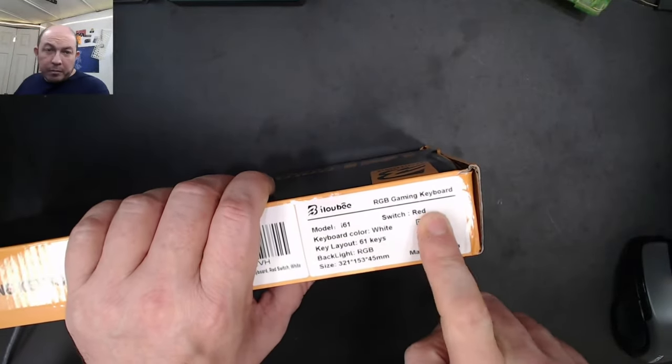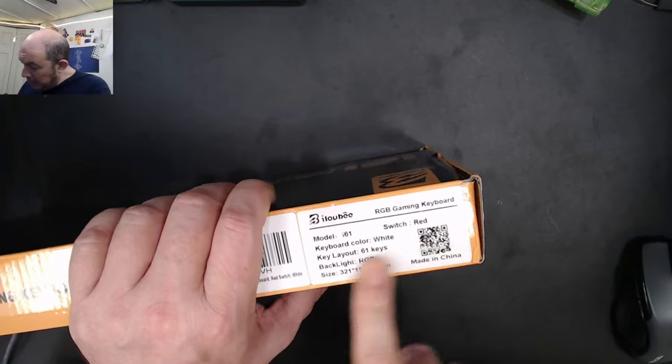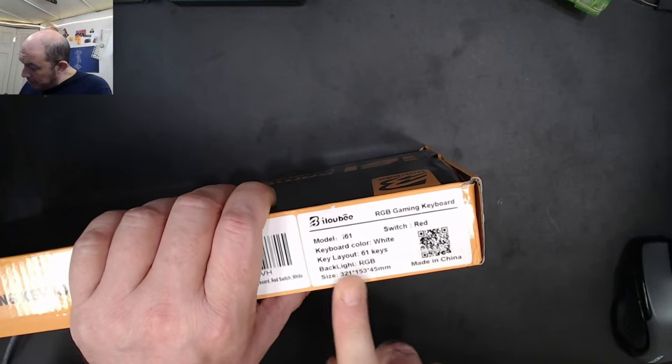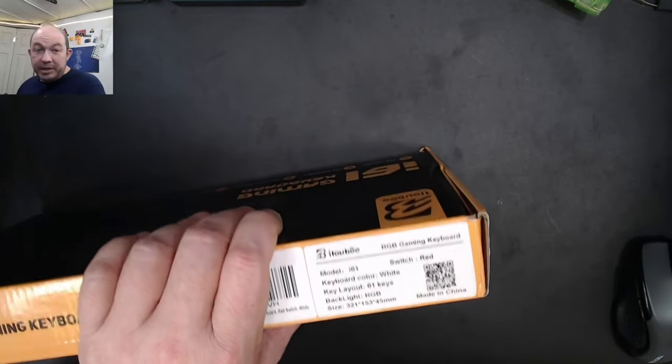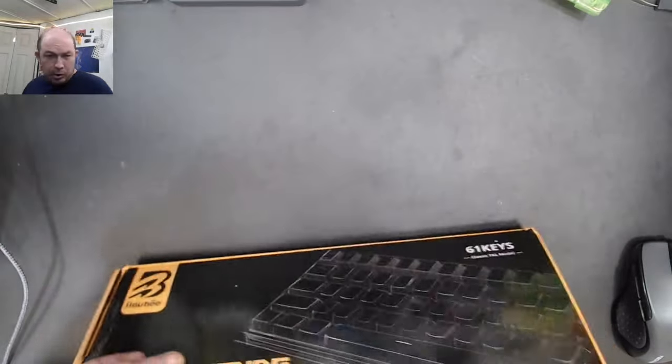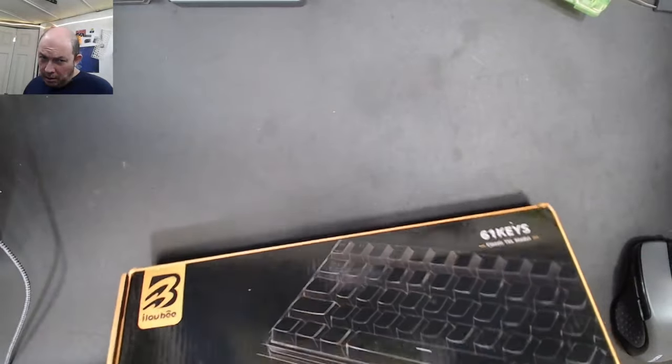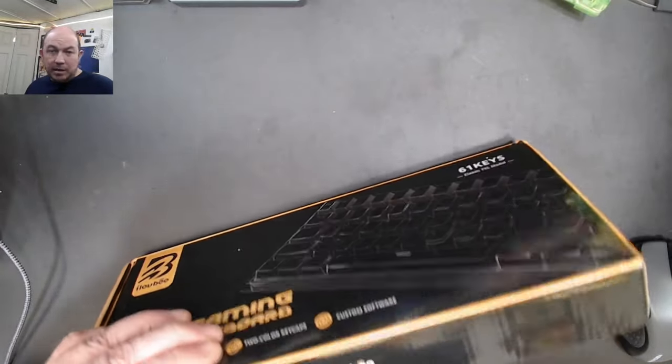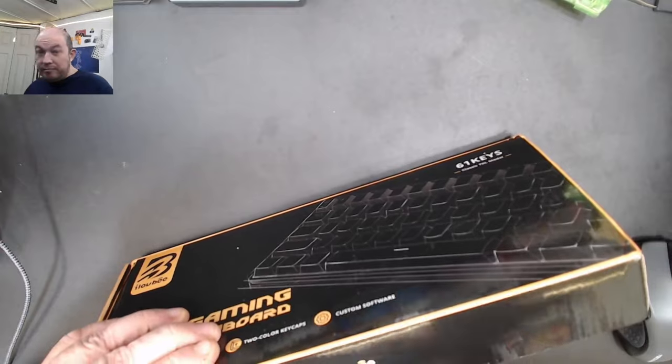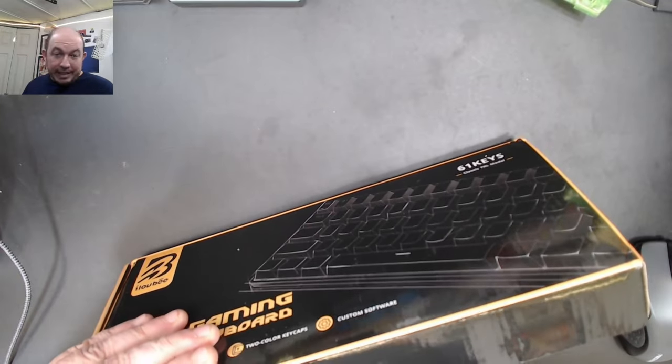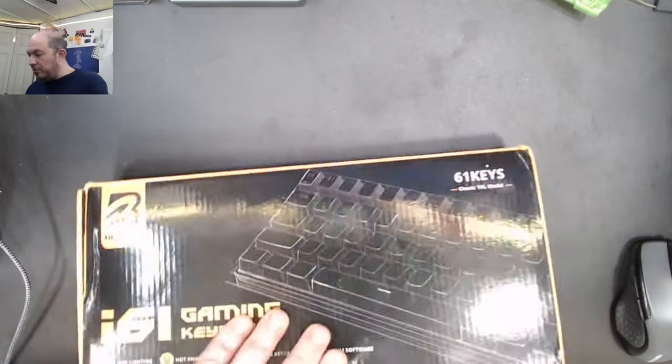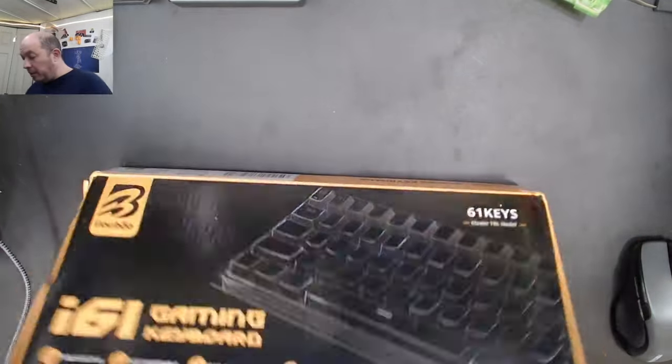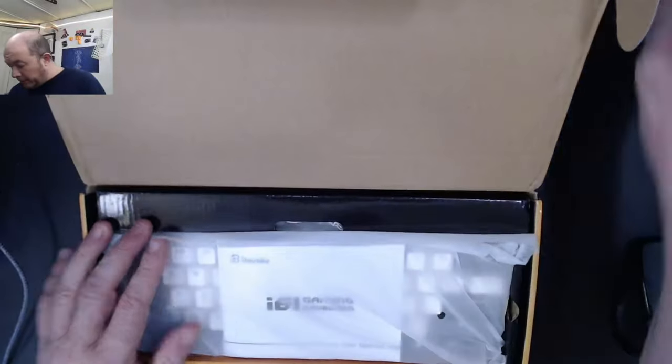It's the i61, comes with red switches, it's white, 61 key, and it's RGB. I believe there is a rainbow version of this one. Rainbow means all the colors are already set, whereas RGB means you can get all the gamut of colors.